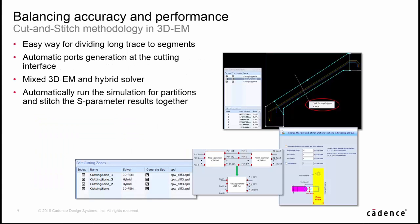So, to balance the accuracy and performance, we have introduced a cut-and-stitch flow in 3D-EM. It can provide a complete and automatic way to divide long traces into partitions, automatically generate ports at the boundary. It allows you to select solver at any partition and run simulation, and finally cascade the S parameter coming from each partition automatically.